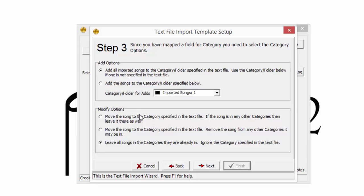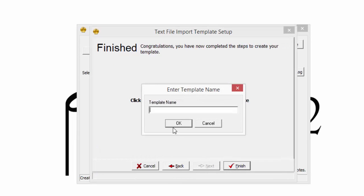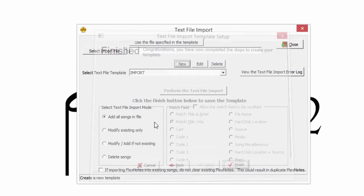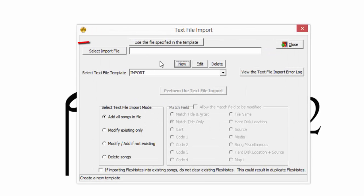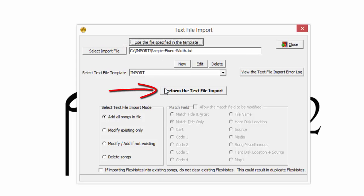Then Finish, and give the template a name. Click Use the file specified in the template. For a new import, nothing else needs to change. Click Perform the text file import.